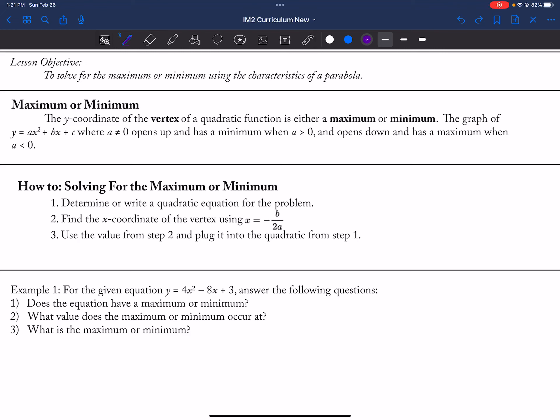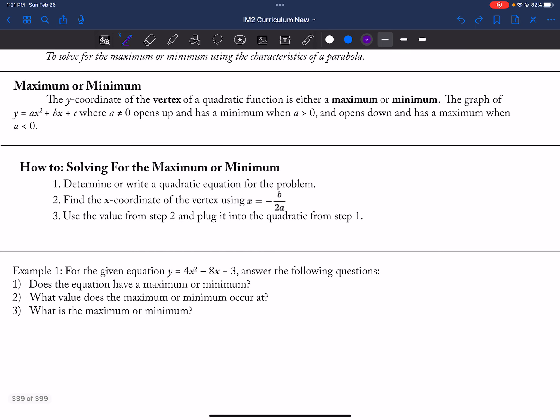Let's take a look at this section. We're going to talk about maxes and mins. We've already talked about this in a previous section where we talked about at the vertex of any parabola, you have the maximum or the minimum value.